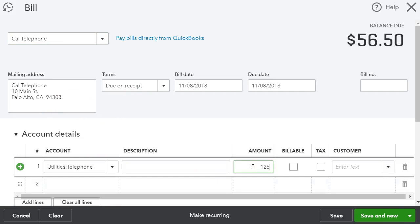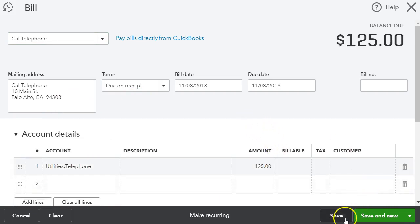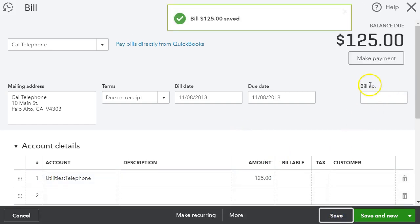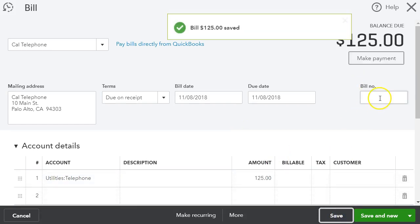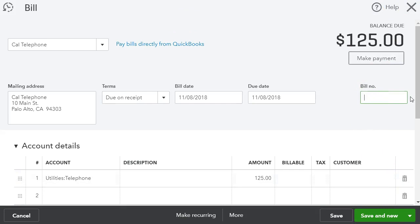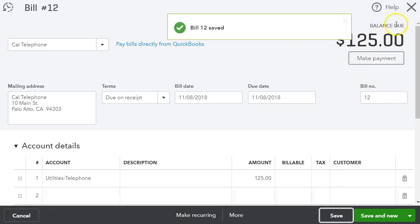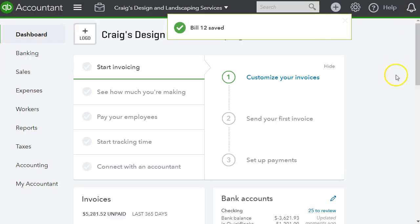Here's a bill. I'm going to do $125 and that's the date, and of course you want to put your bill number, but for demonstration purposes we could just put 12. Okay, so let's go ahead and save this.